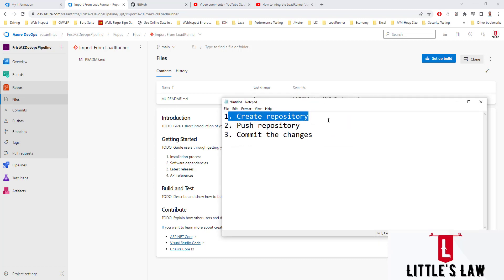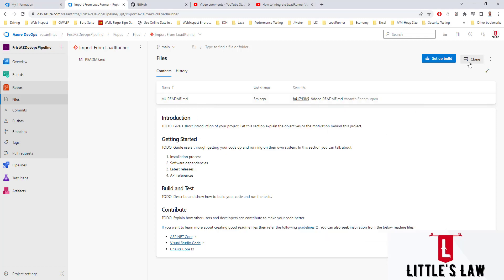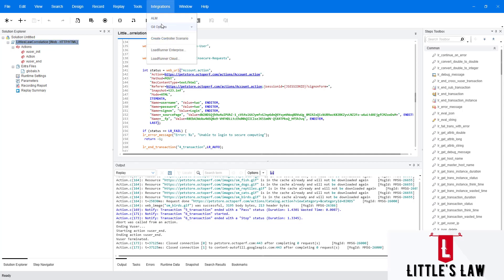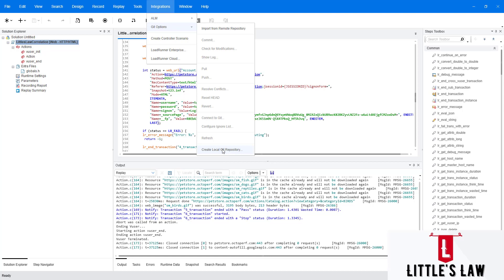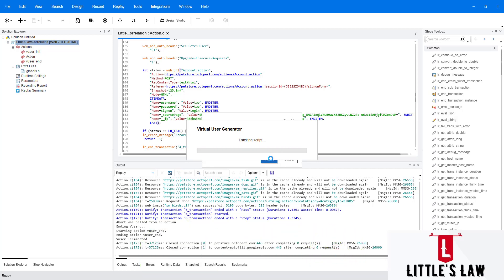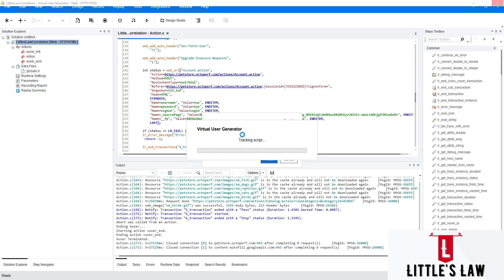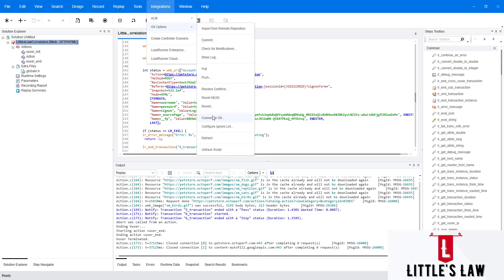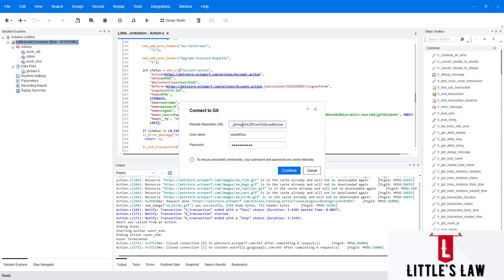As a first step I've created the repository, so I'll mark that as done. Now we'll move on to pushing the repository. I click the Clone button and copy the URL. Going back to LoadRunner, in the Integrations part I go to Git Options and click 'Create Local Repository', then click Track.